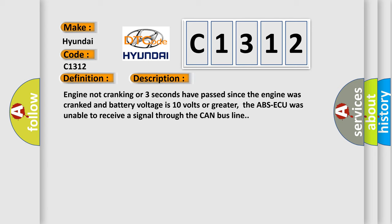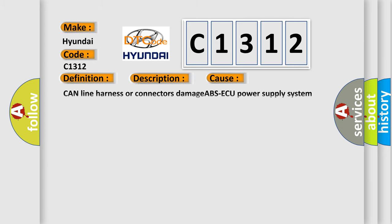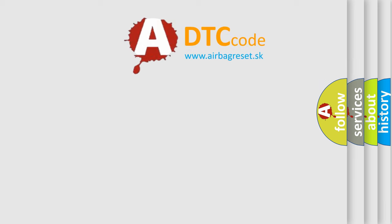This diagnostic error occurs most often in these cases: CAN line harness or connectors damage, ABS-AQ power supply system failed, ABS-AQ failed, or PCM failed. The Airbag Reset website aims to provide information in 52 languages.